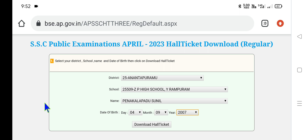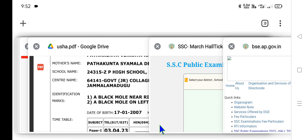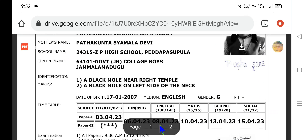Once you click on the download hall ticket option, you can easily see your hall ticket with details of the instructions and the place of the school examination center. Now let us see the final outcome of the hall ticket — here you will find mother's name, school name, center name, identification marks, and the moles you provided in your NRs. Kindly cross-check. If any correction is required, please write to the Director of Government Examinations, Vijayawada, with a covering letter.